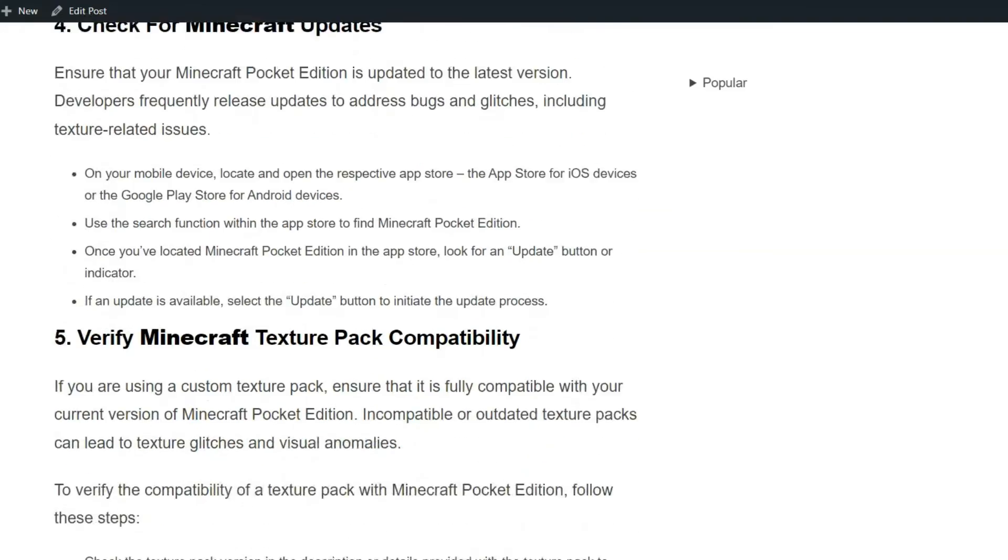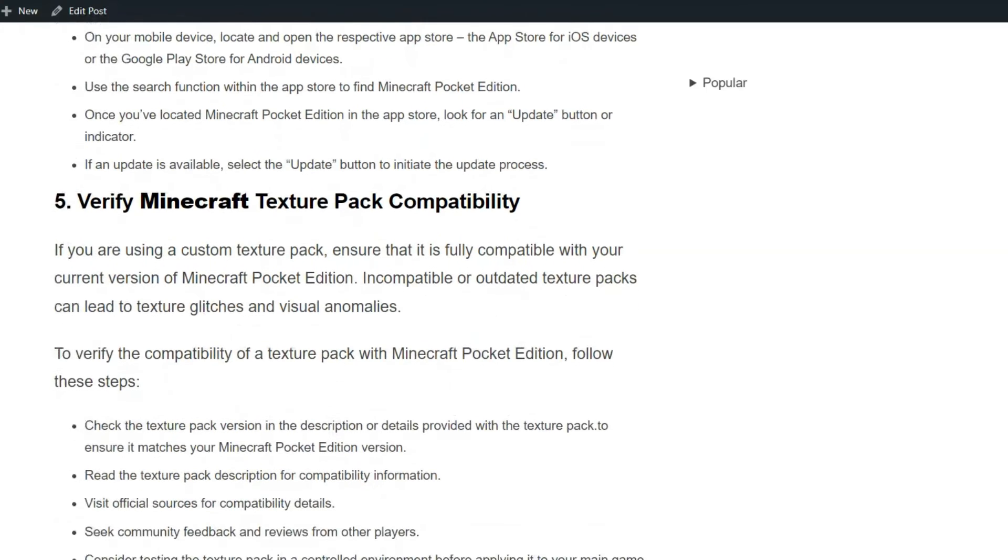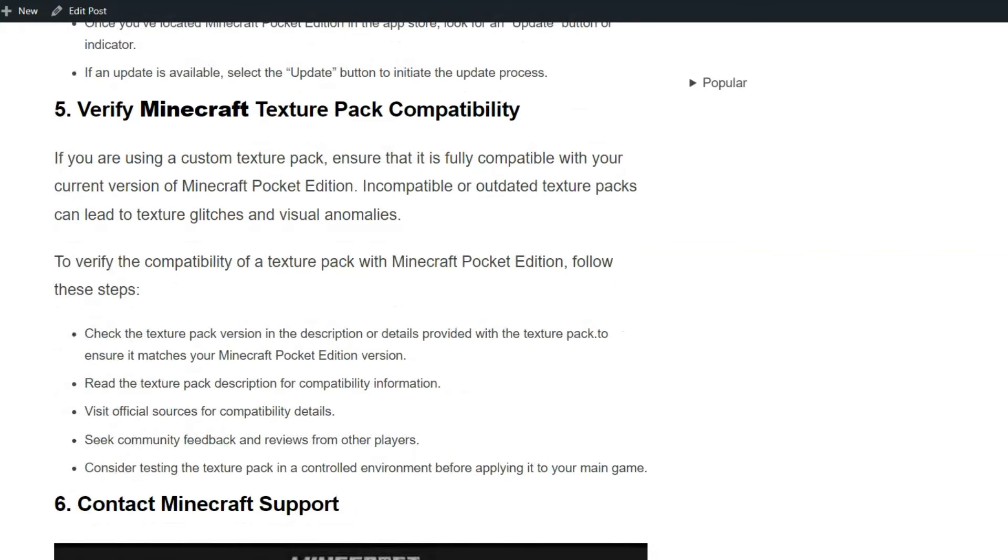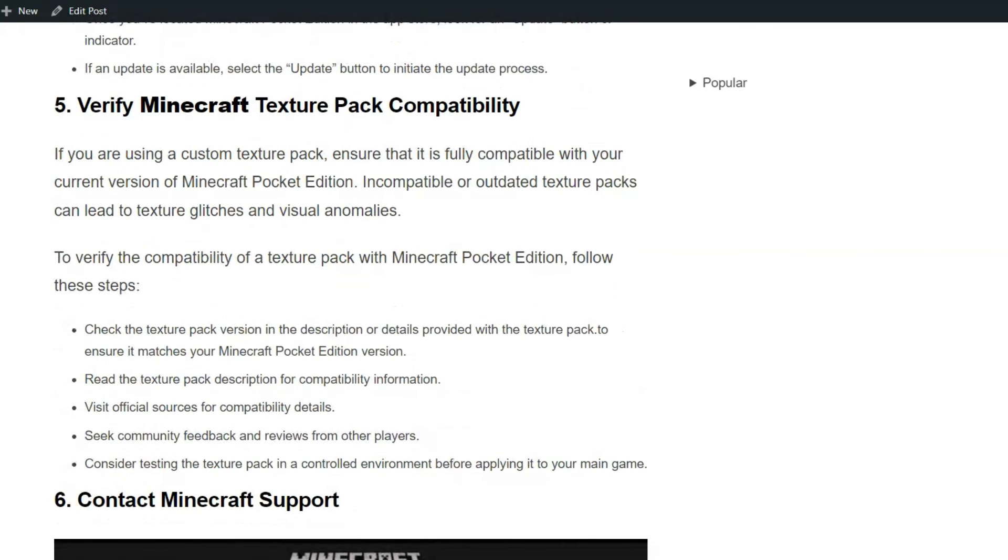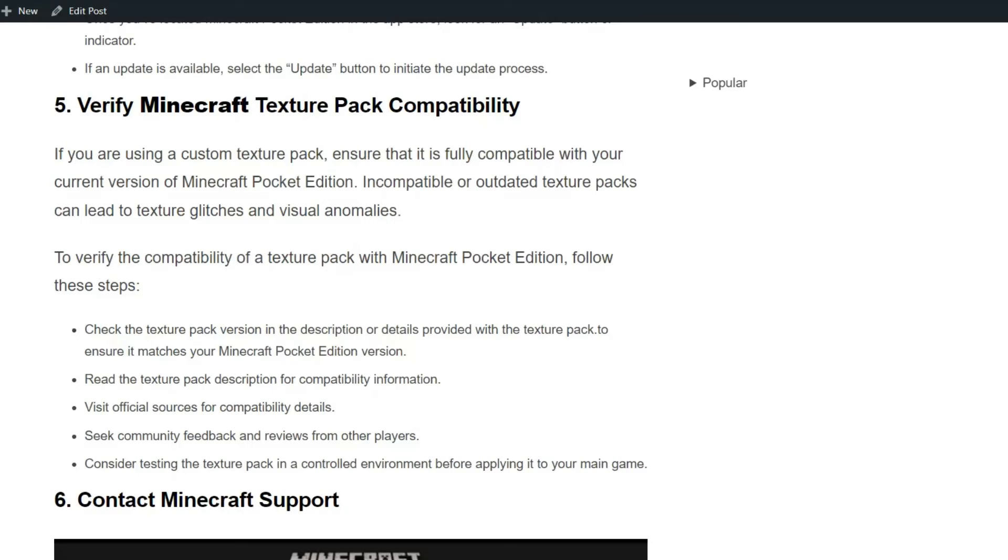Solution 5: Verify Minecraft texture pack compatibility. If you are using a custom texture pack, ensure that it is fully compatible with your current version of Minecraft Pocket Edition. Incompatibility or outdated texture packs can lead to texture glitches and visual anomalies. To verify the compatibility of texture packs with Minecraft Pocket Edition, follow the simple on-screen instructions mentioned here.